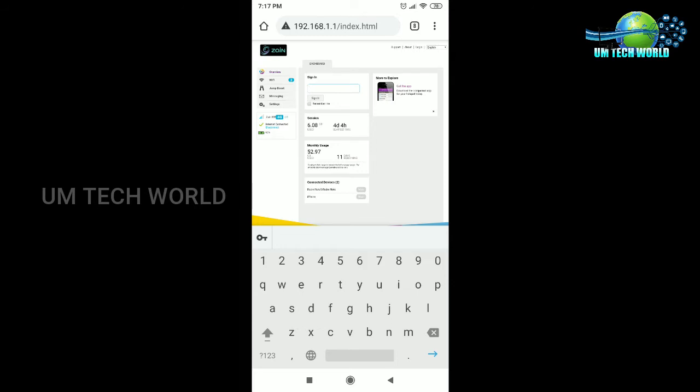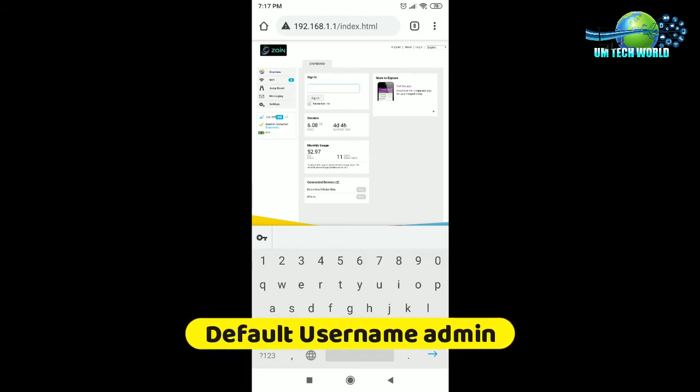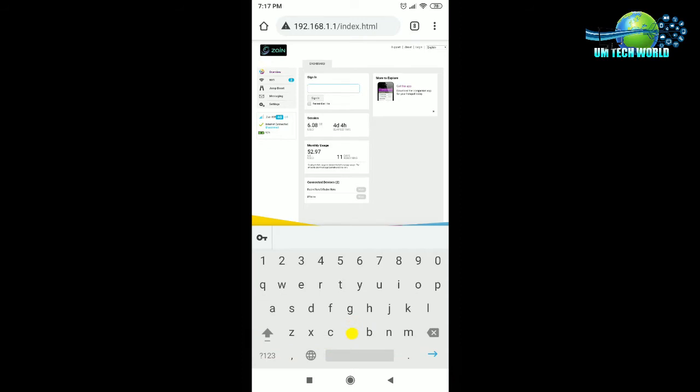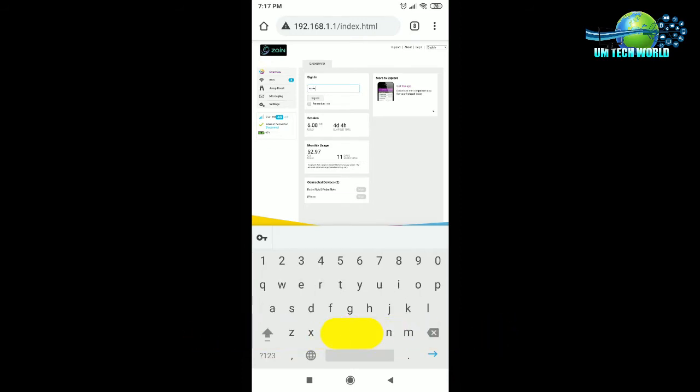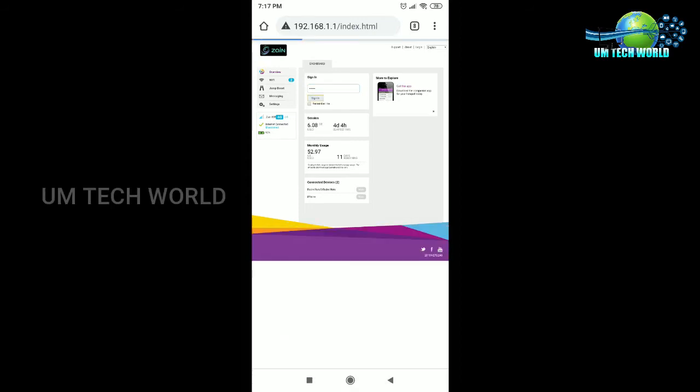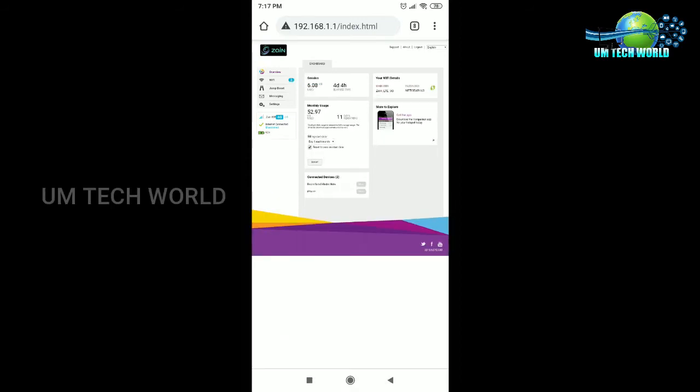I will type in a small letter. Sign in. Now we have WiFi details.